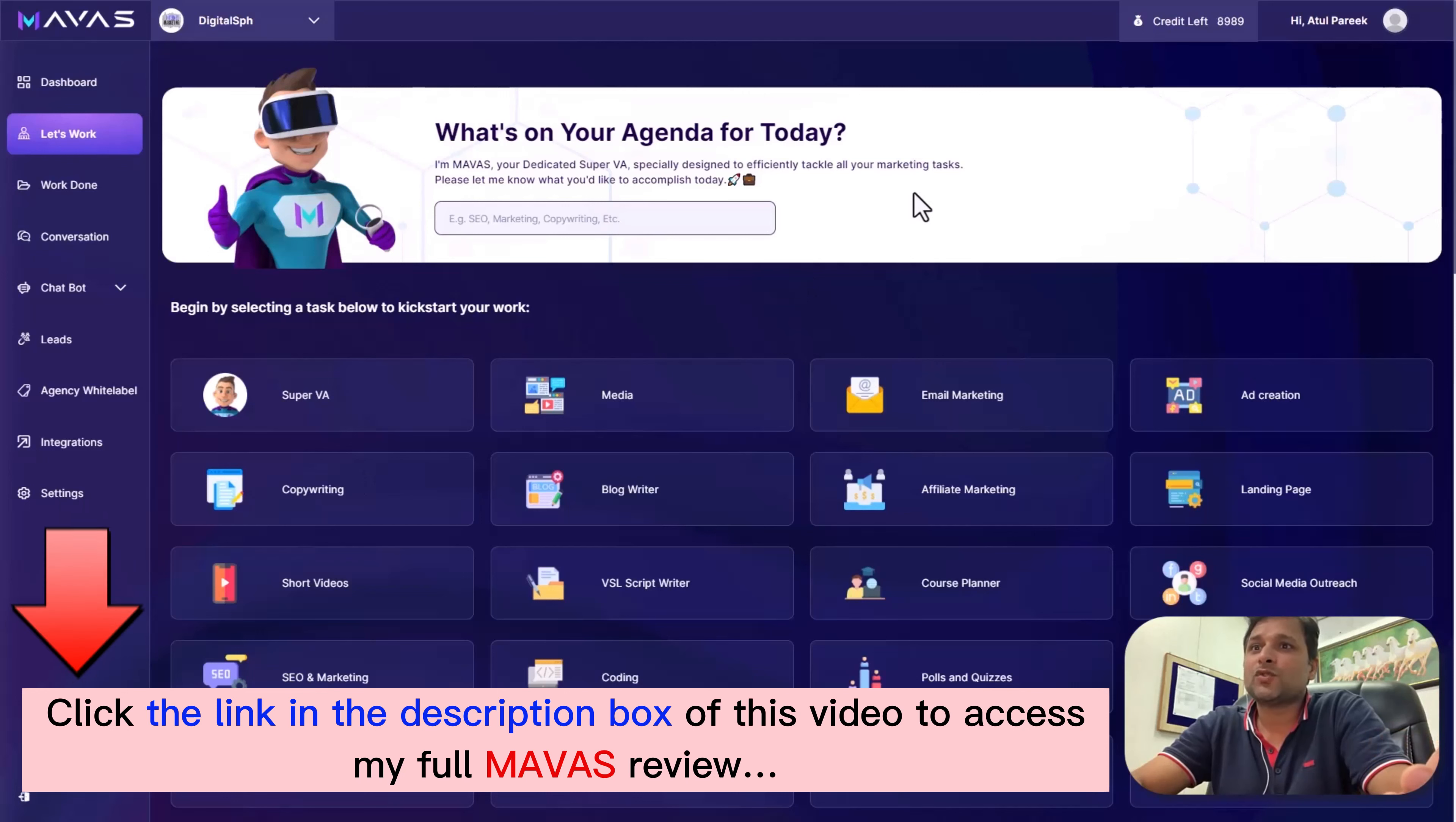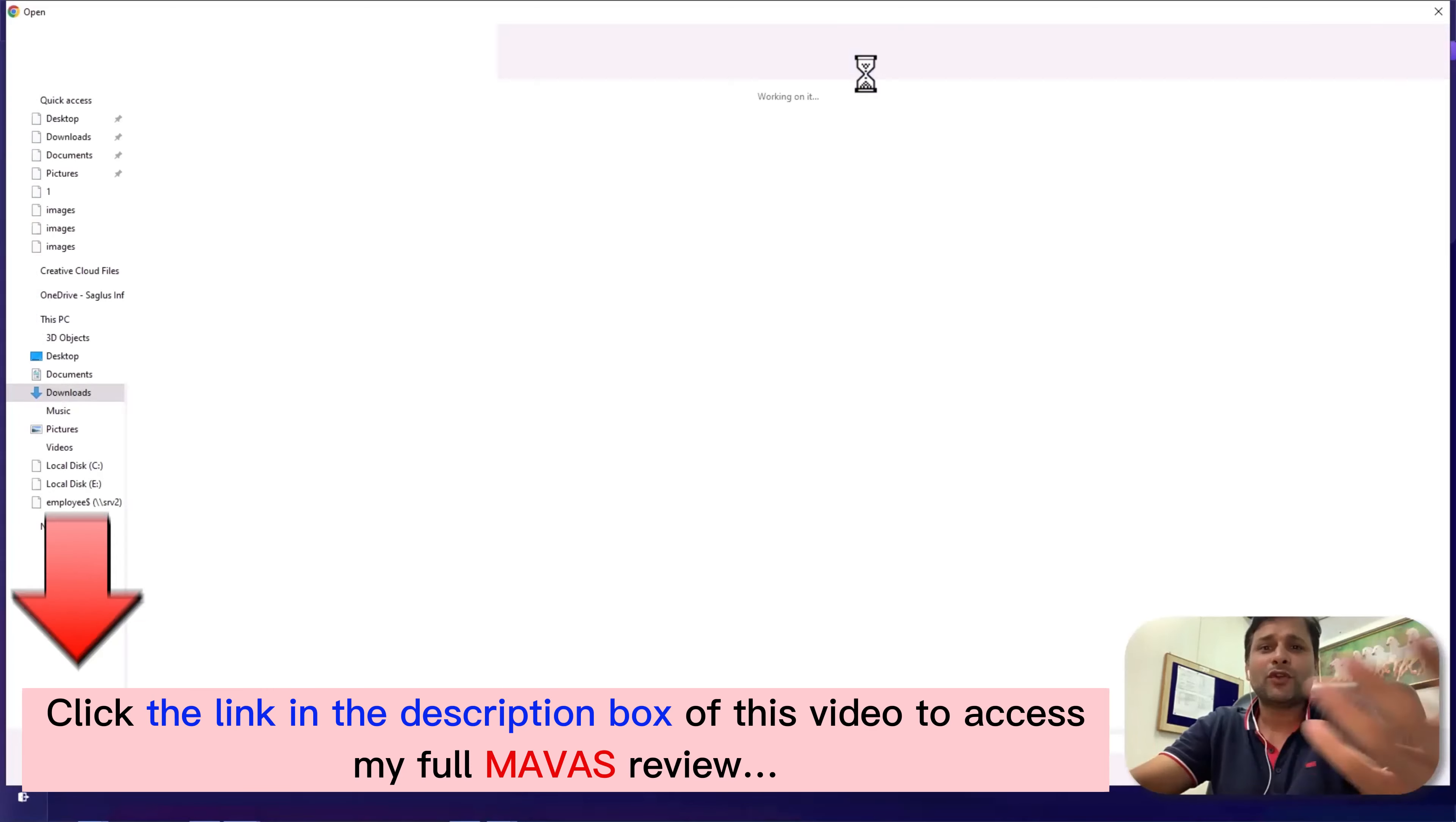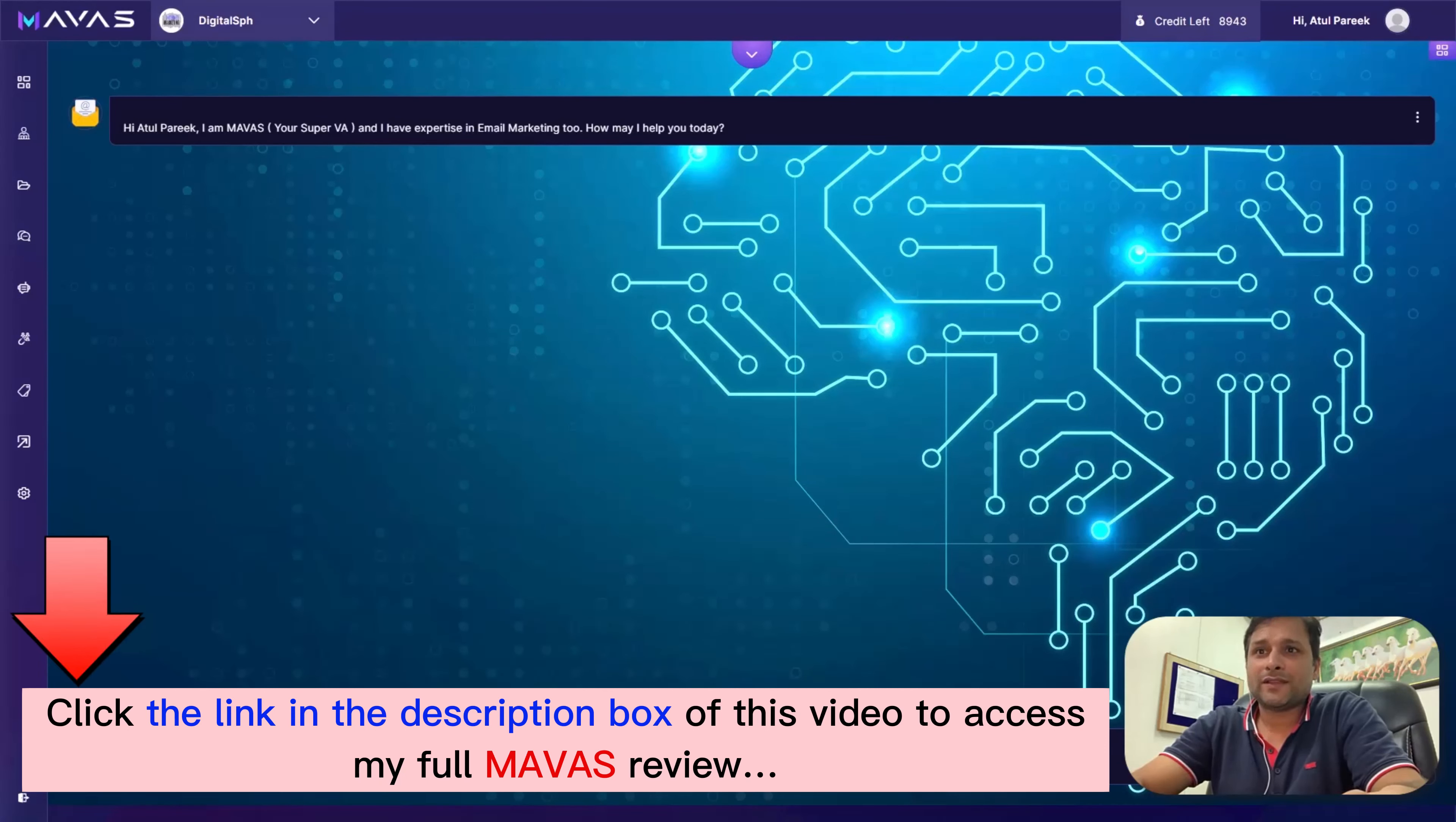Every single expertise is filled with thousands of quality prompts, or choose Mawas Super VA, who is our marketing superhero. Let's select the email marketing expertise and assign a task. Inside the expertise, you have the flexibility to fine-tune your work style, your language, and create new tasks. You can even customize the background to beautify the conversation.